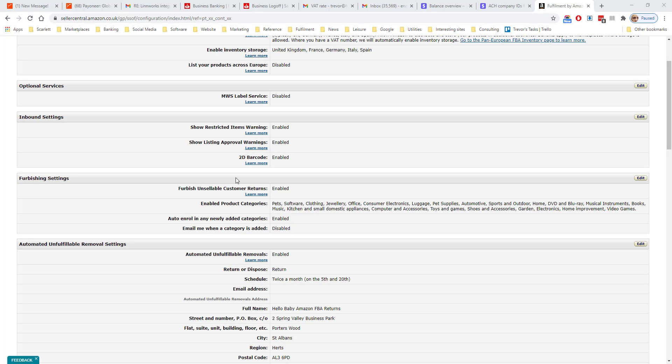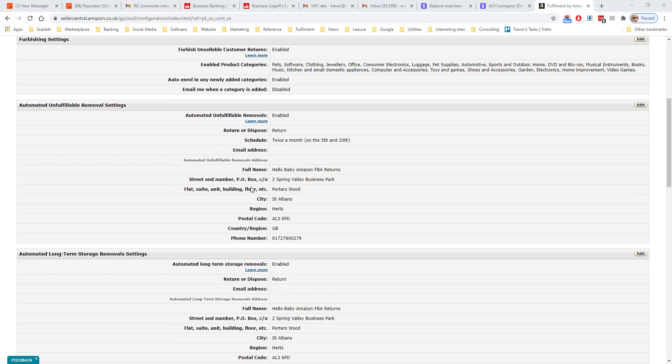Furbishing settings is whether you choose to let Amazon refurbish your products that get sent back. They will take the return in, check it, make it fit for sale, and put it back into your inventory.